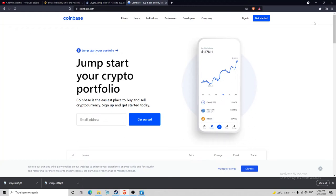Hey guys, welcome back to another video. Today I'm going to show you the top three places to buy your cryptocurrency.